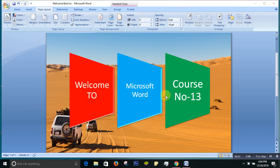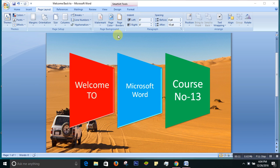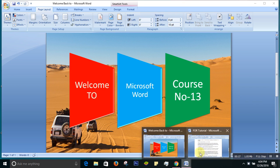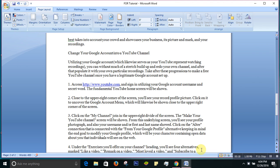Hello friends, welcome back to my Microsoft Word course. Today is course number 13. What are we going to learn today? Today we'll be learning how to put a watermark on your page, how to color your page, and how to put a border on your page. So let's start now.